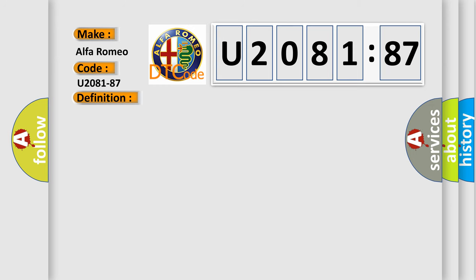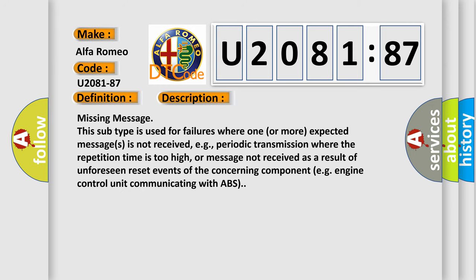And now this is a short description of this DTC code. Missing message. This subtype is used for failures where one or more expected messages is not received, e.g. periodic transmission where the repetition time is too high, or message not received as a result of unforeseen reset events of the concerning component e.g. engine control unit communicating with ABS.